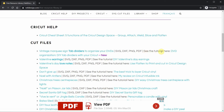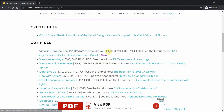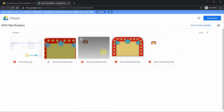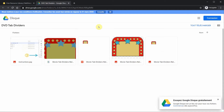When you click on a cut file link, it will bring you to Google Drive. If you are not logged into your Google Drive, or if you don't have a Google account, this is what you'll see.